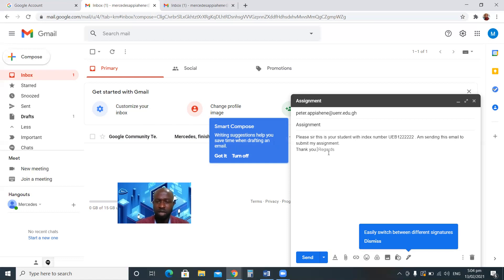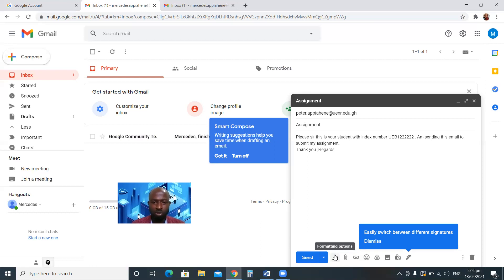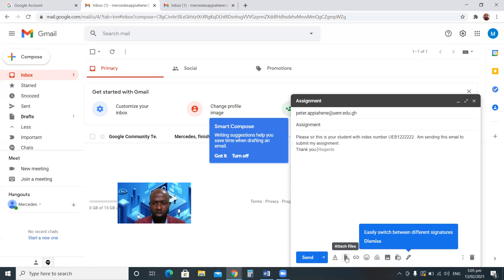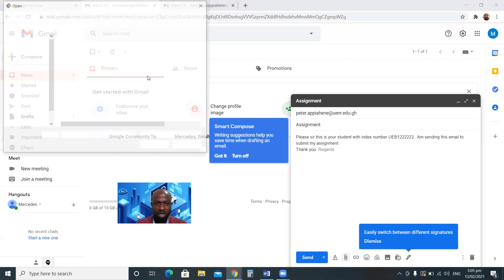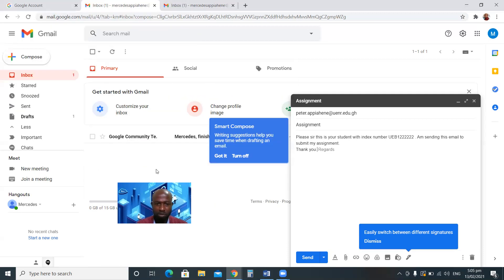Since you're sending an assignment to your lecturer it should be official — don't use shortcuts. If the assignment is on your computer and you want to attach it, you'll see a Send button and also a formatting option. To attach a file, you click the paperclip — the attach files icon — and it will open a file browser window.